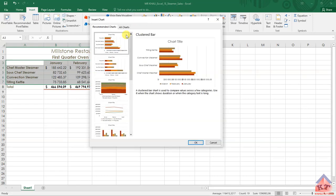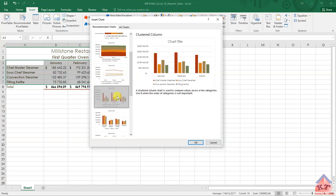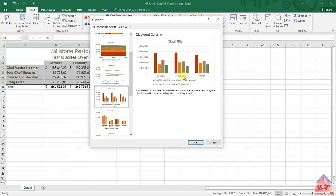And then search for clustered. So what we're looking for here is basically this one, clustered column. We're looking for these ones. As you can see, the months are in the horizontal axis. This is basically your category axis.